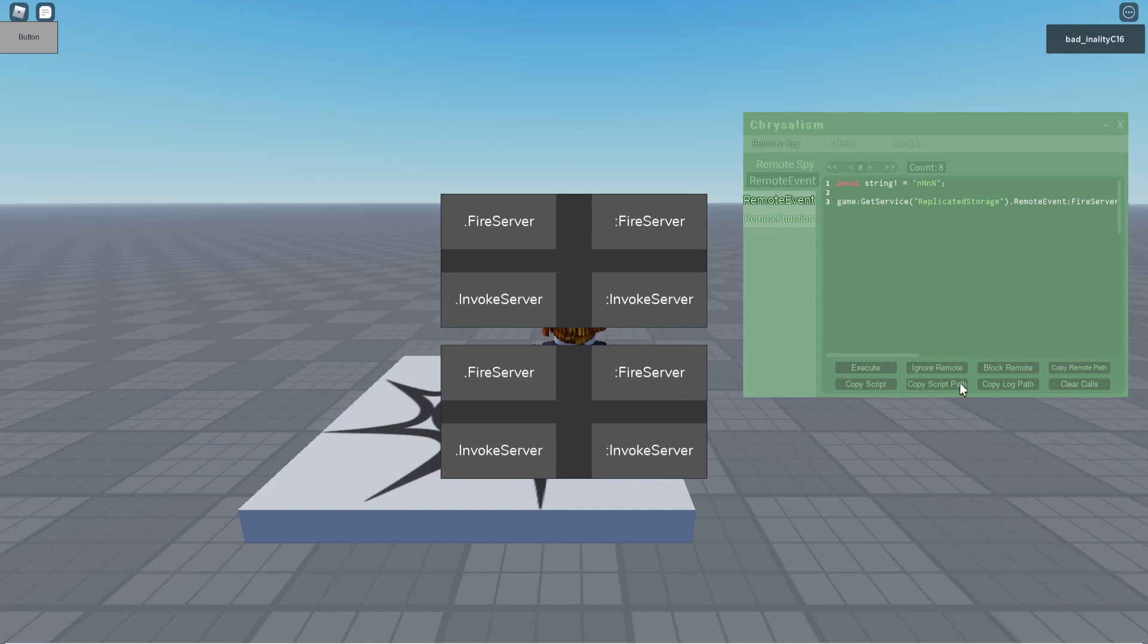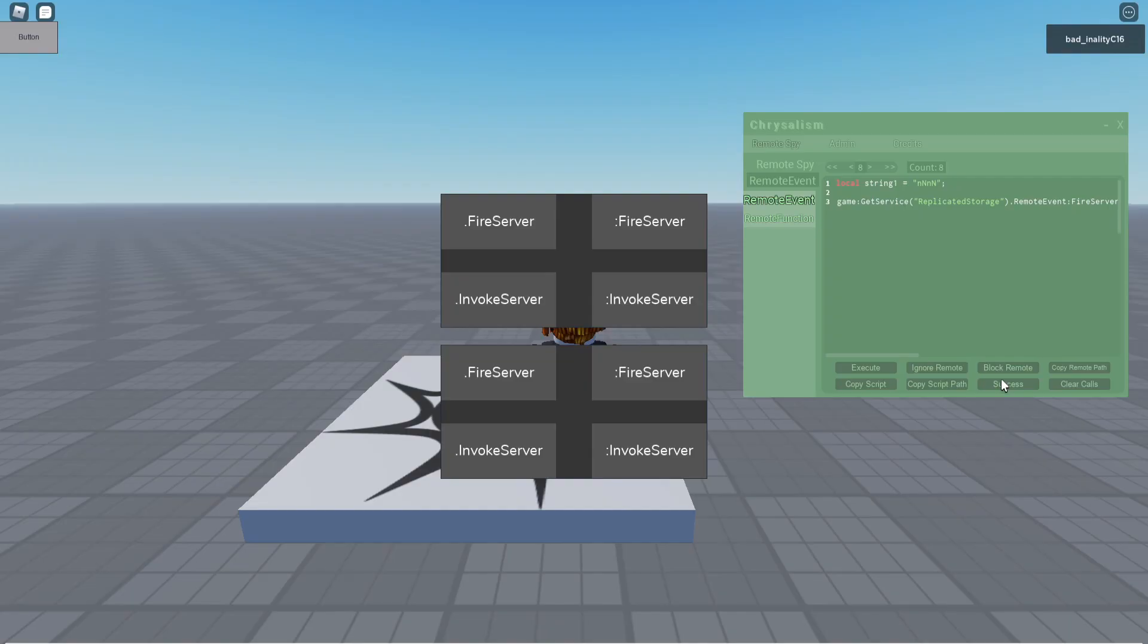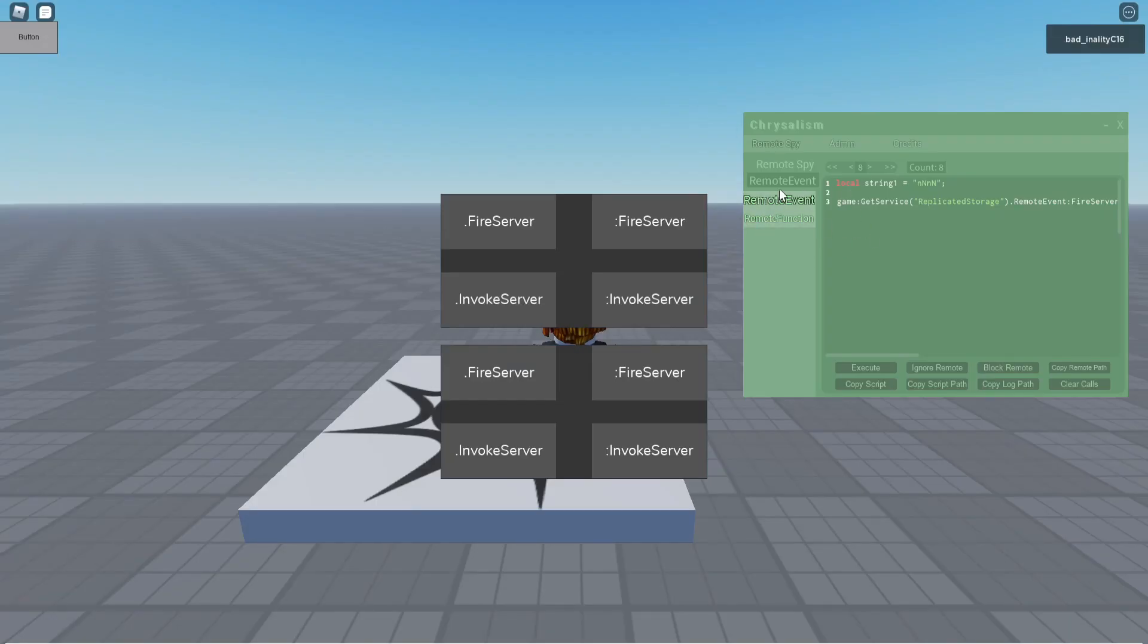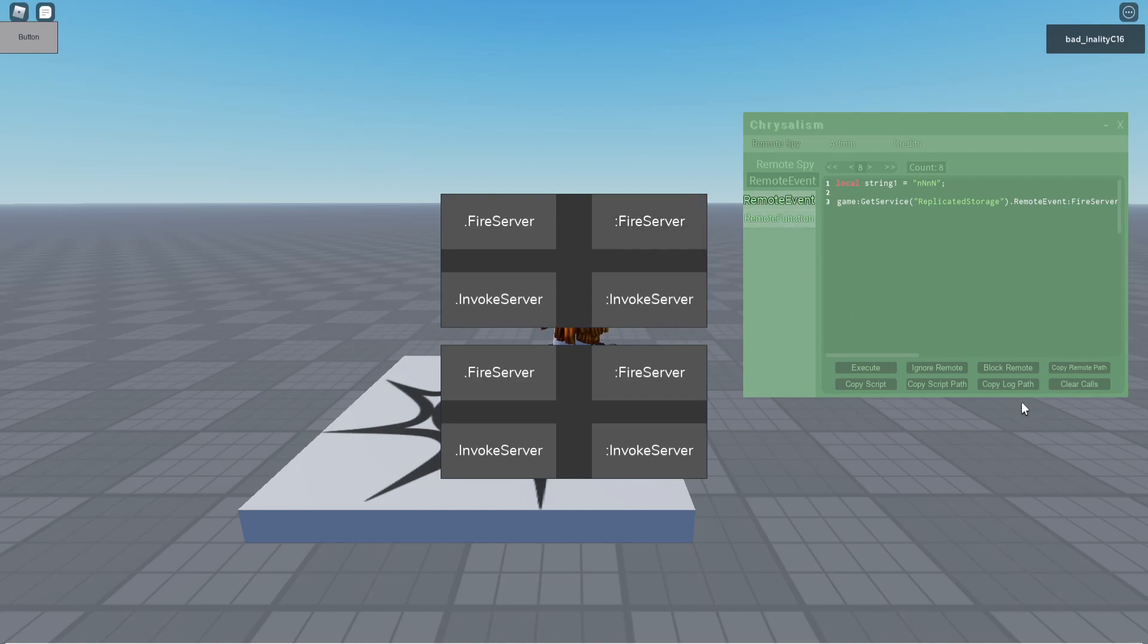So, I have this copy log path, which what it will do, is it will copy the path, where it will go to share that Crystalism, environment logs, and then 9, which is because this is the 9th log, 9th time that any remote has been called that it is logged. Alright, so, that's one of the features, copy log path.